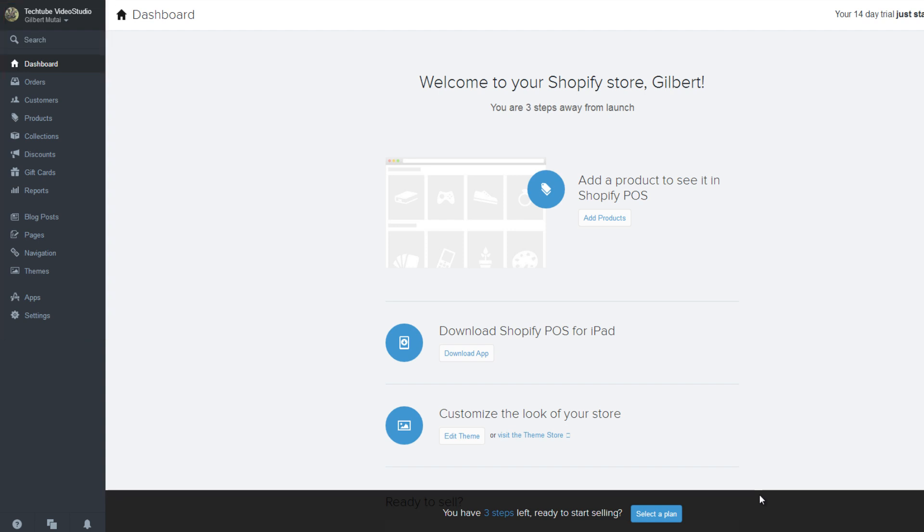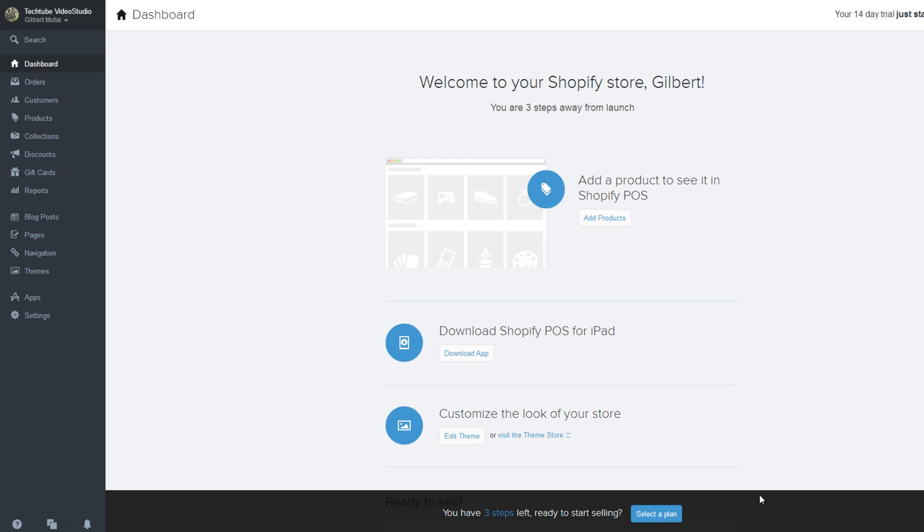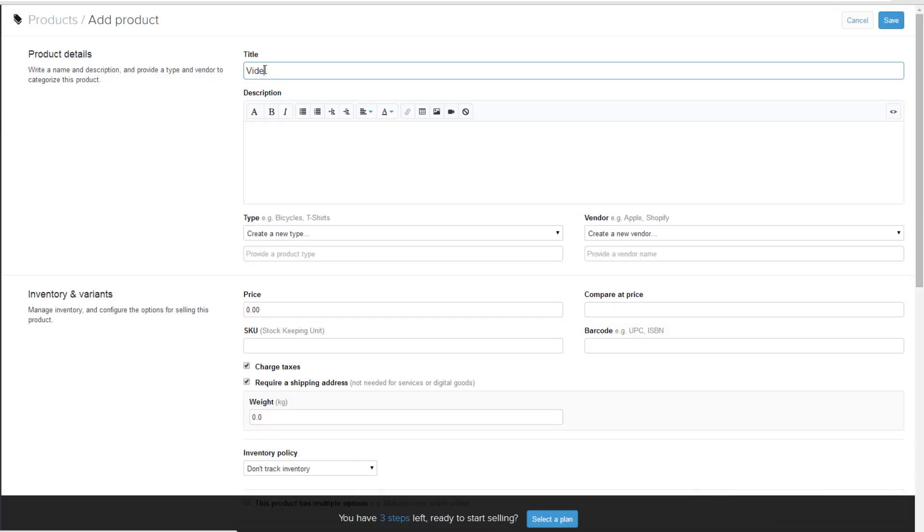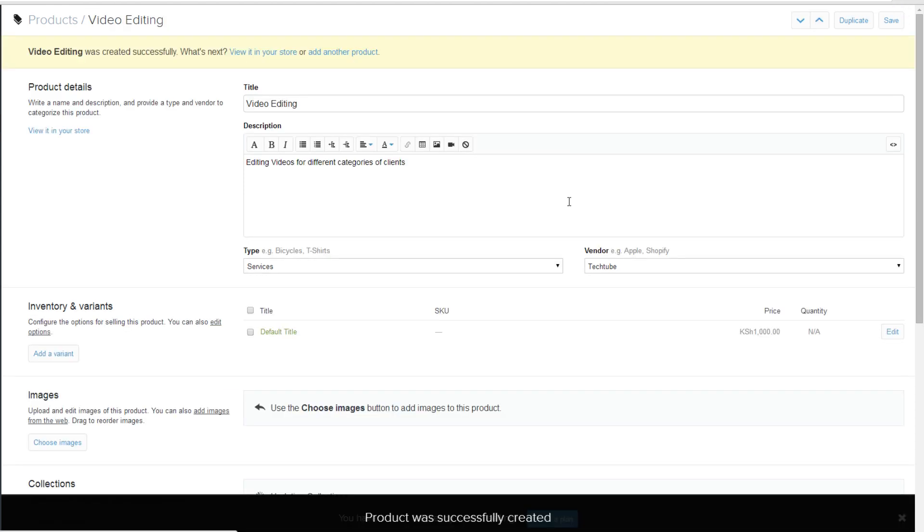The first step is adding products to your store. Click on the add products button to begin adding products to your store. On the new window, enter your product details. These include your name, description, type, vendor, tax charges, and more. Click save once you are done entering your product details.